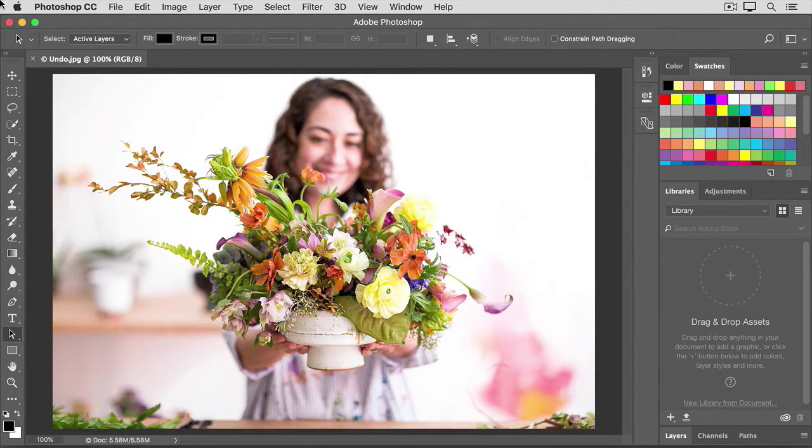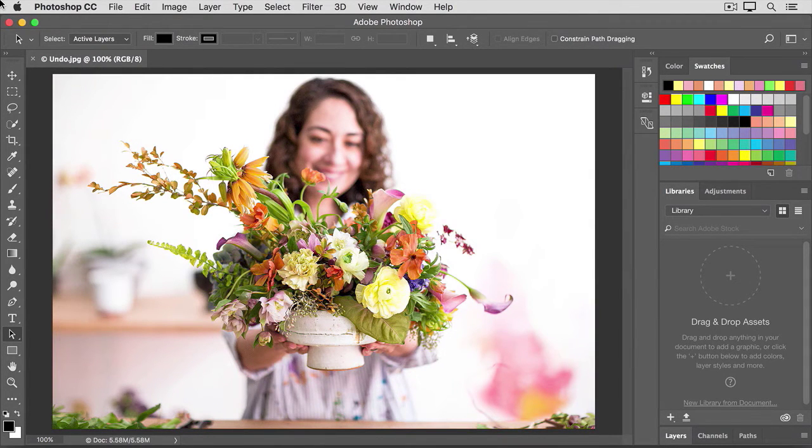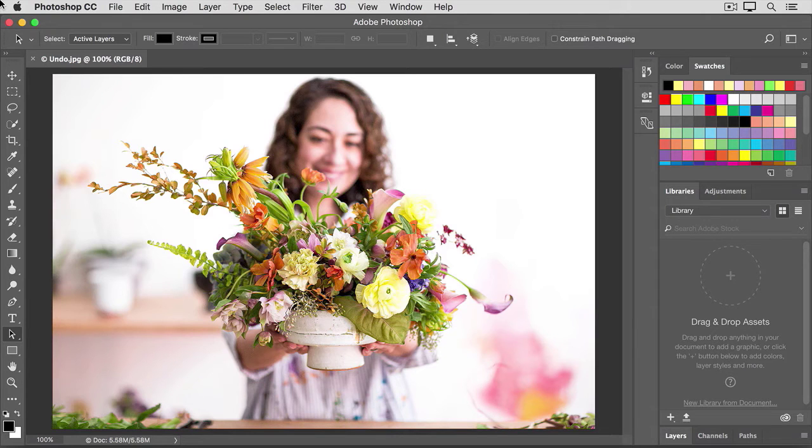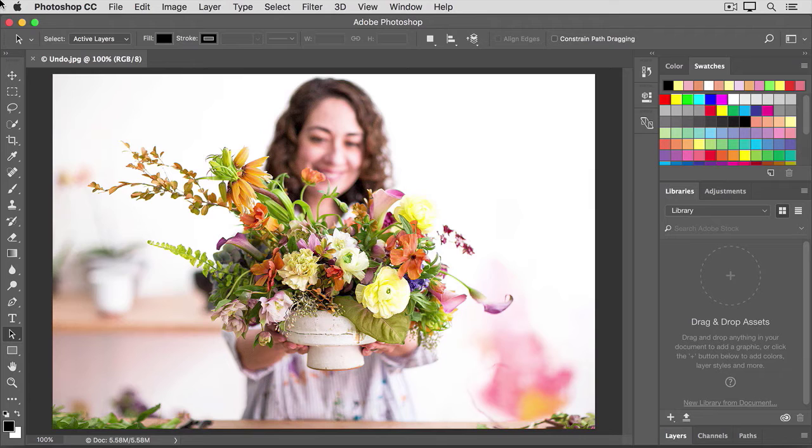Photoshop gives you lots of flexibility to change the edits that you make. In this video, we'll explore how to undo, redo, and step back in time as you're editing.